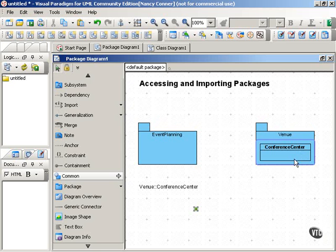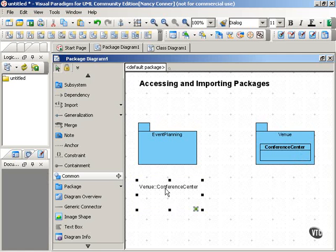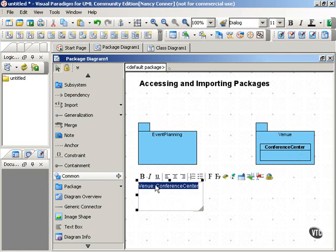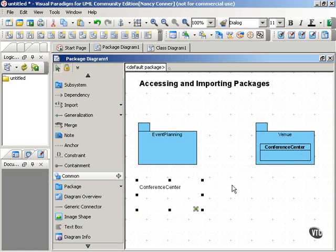So you could refer to the Conference Center class without this extra notation. You could simply refer to it by its class name.